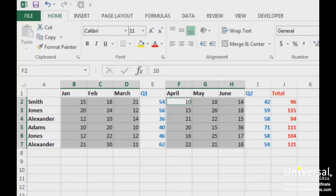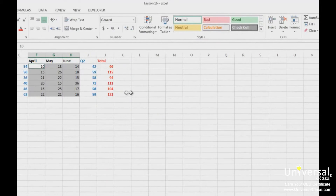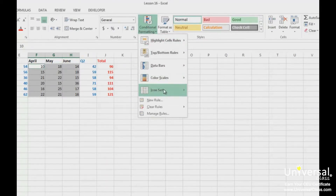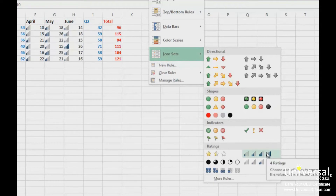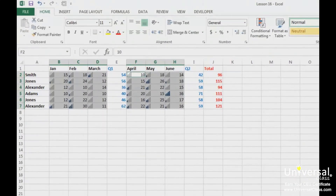Icon sets allow you to add symbols, ratings, or indicators to the selected cells. To apply an icon set to our data, select the cells you want to use. Now go to conditional formatting and click on Icon Sets. You can add directional icons, shapes that use color to represent a cell's value, or indicators that add symbols or flags. Ratings add a visual rating such as stars based on the value of each cell. Let's add a rating icon to each cell. Excel places bars in each cell — the more bars that appear in dark blue, the higher the value of the cell.